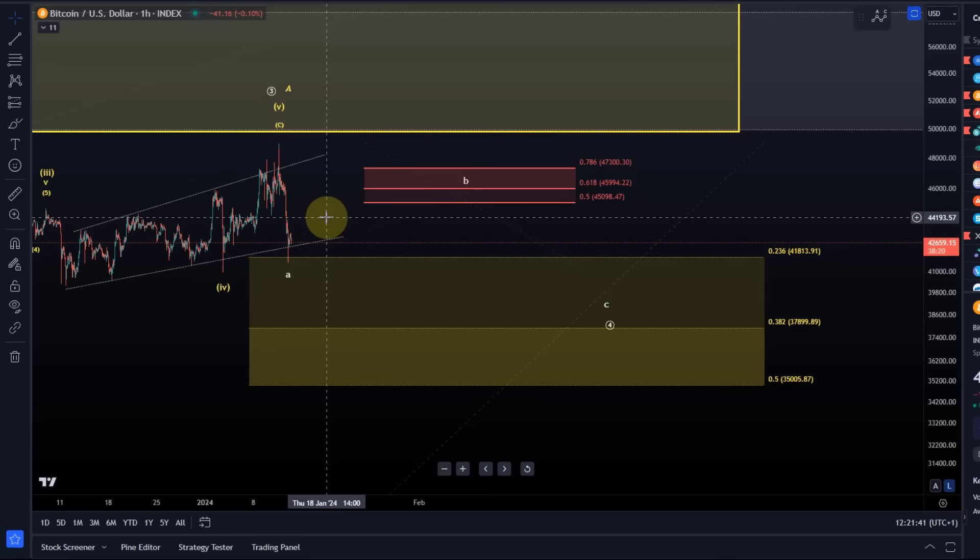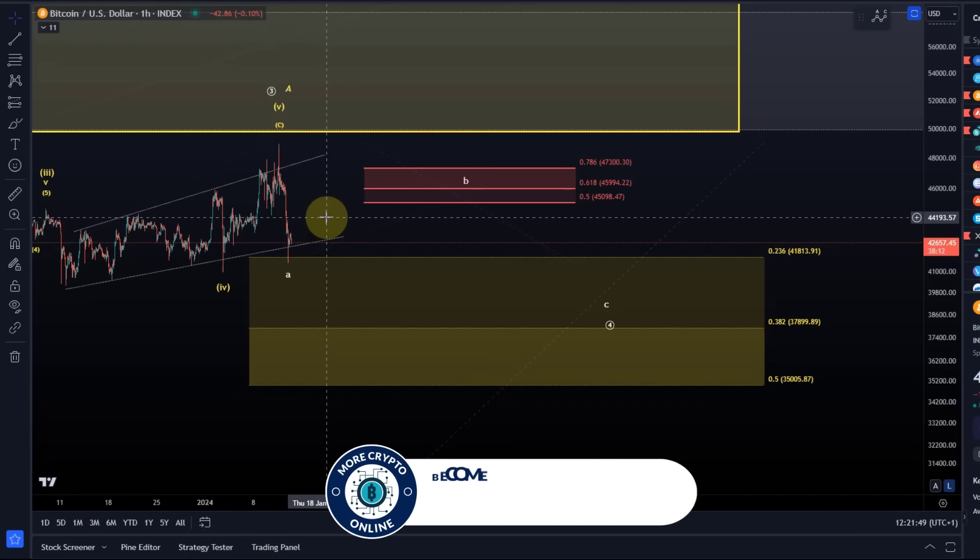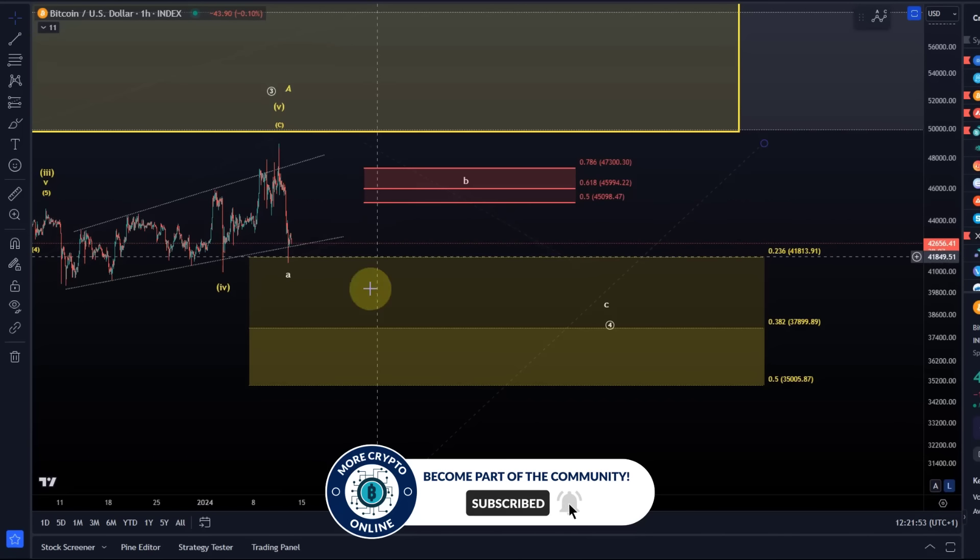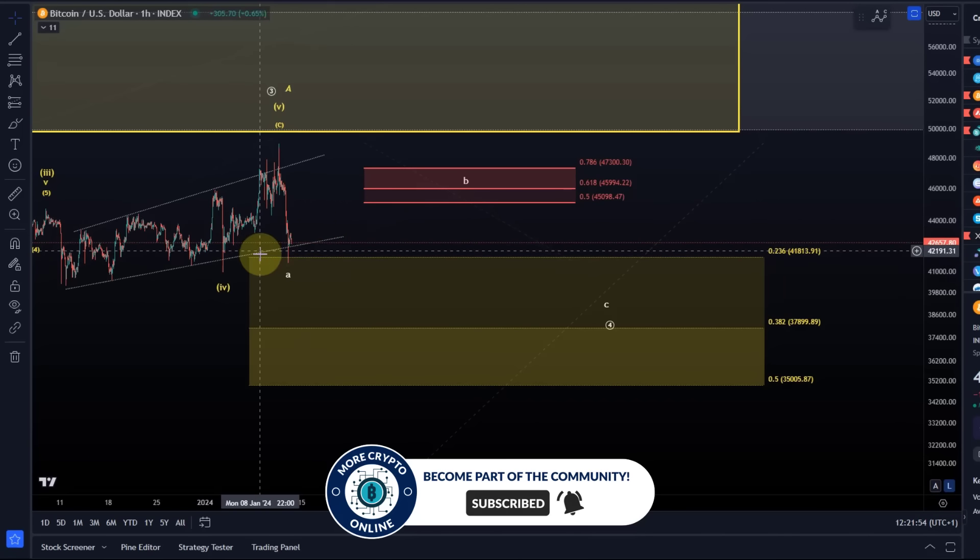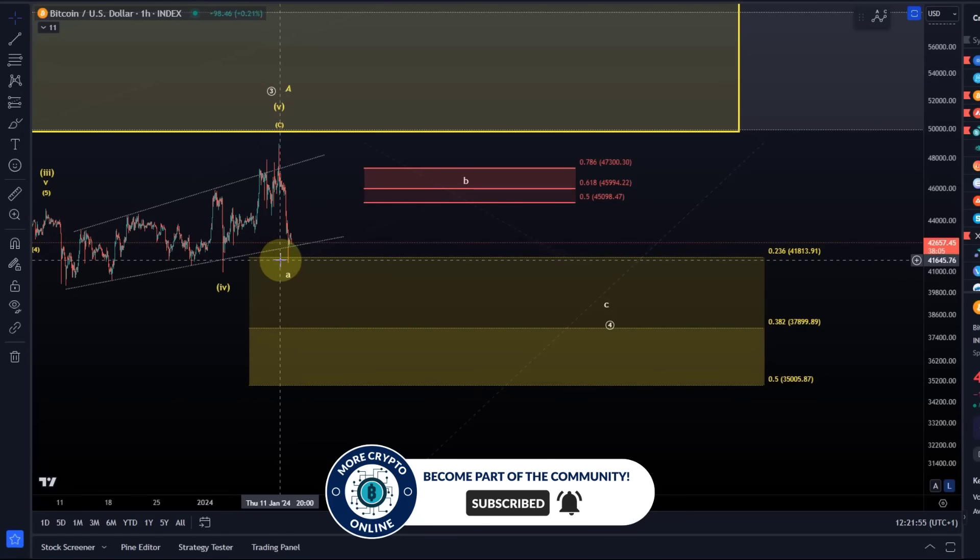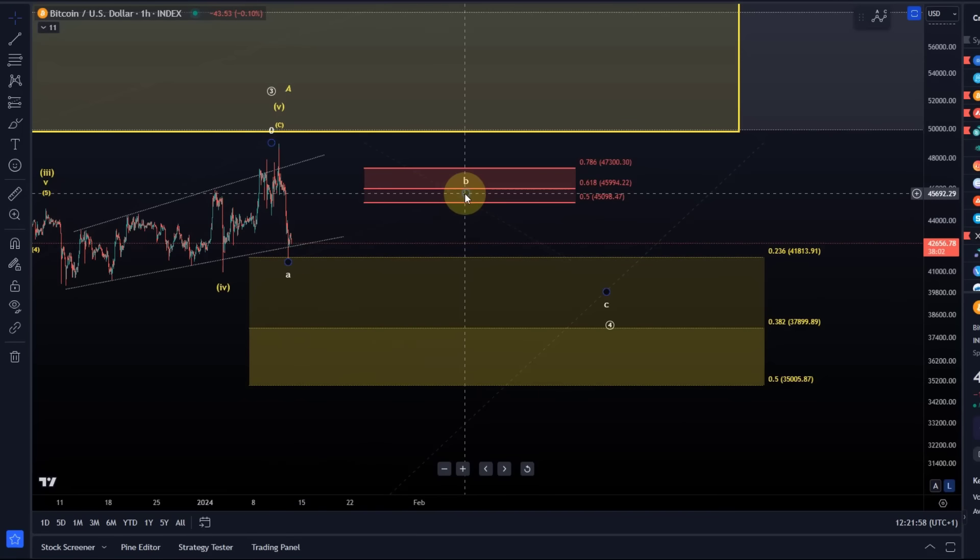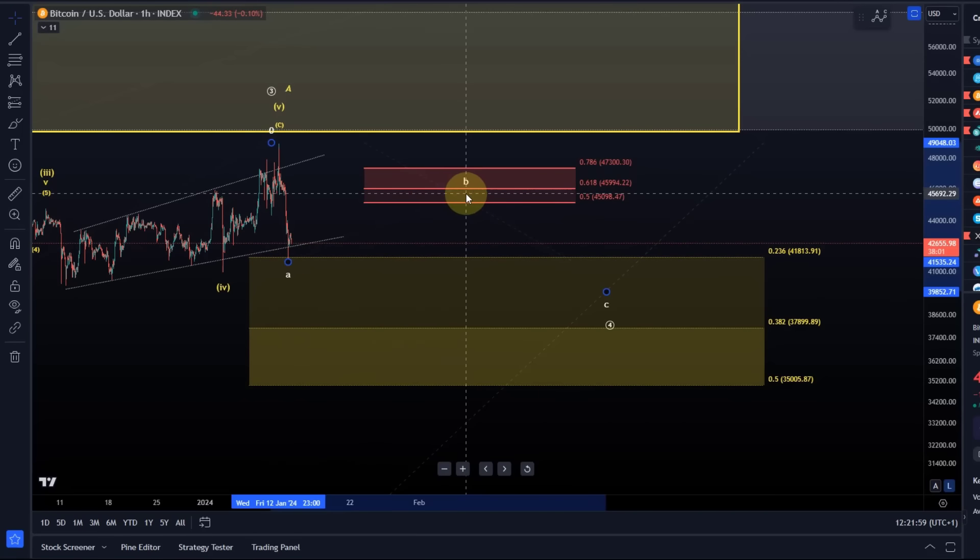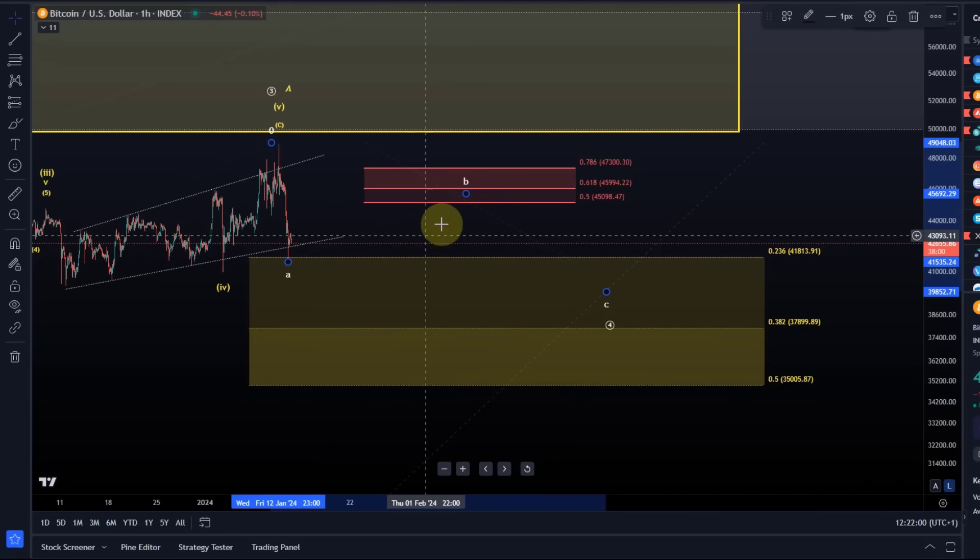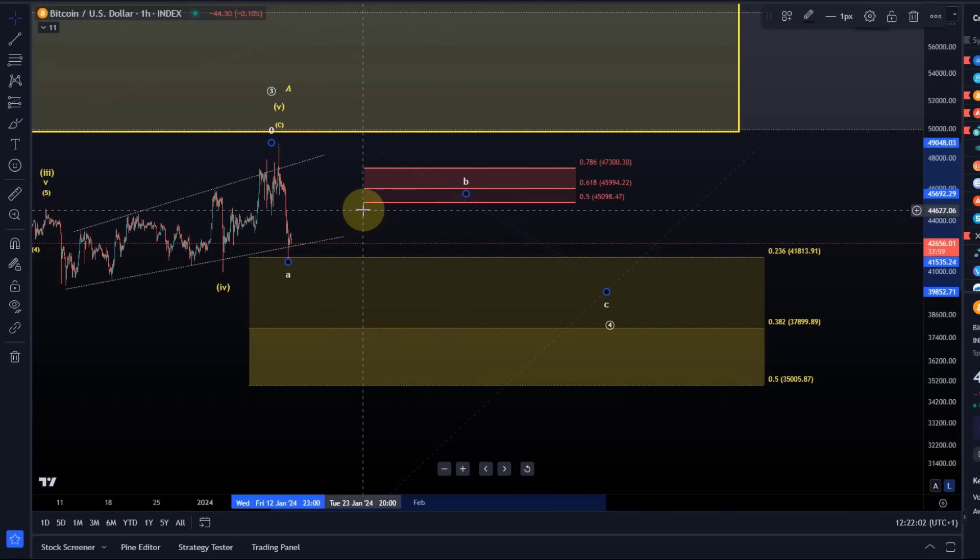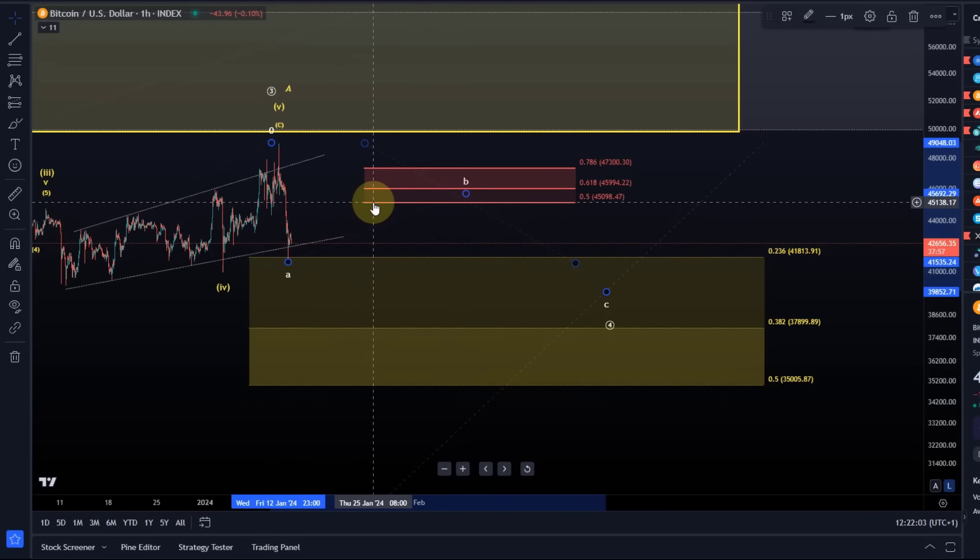It is now with this drop very likely that we are in this A wave of a larger wave 4 correction, circle wave 4, and in this region I start to watch for a B wave rally now, or at least a corrective rally.